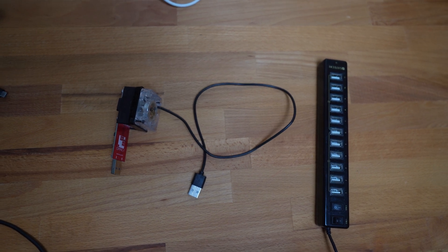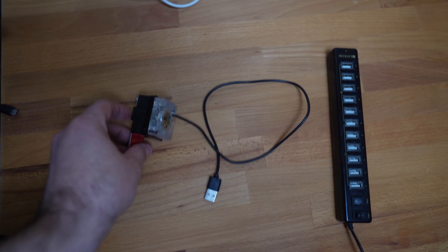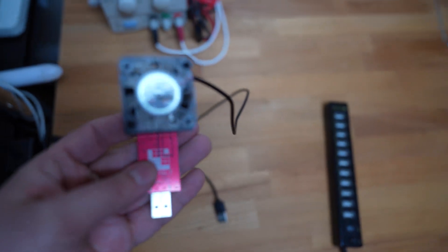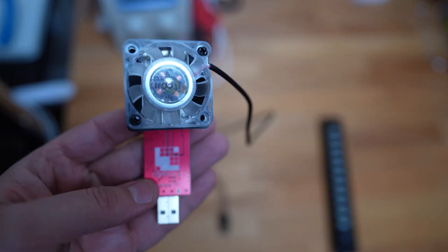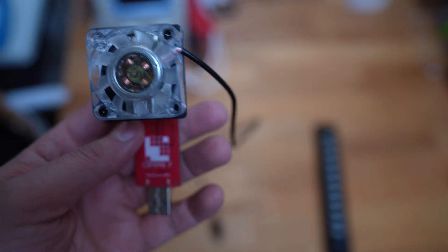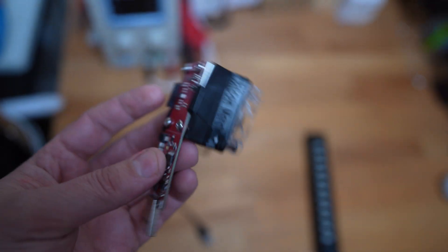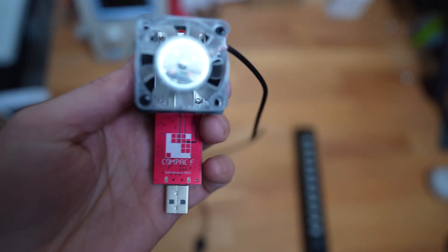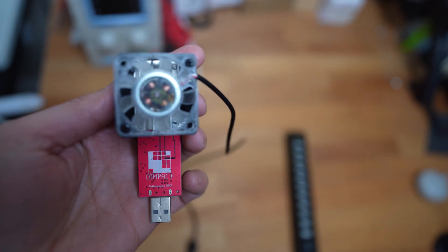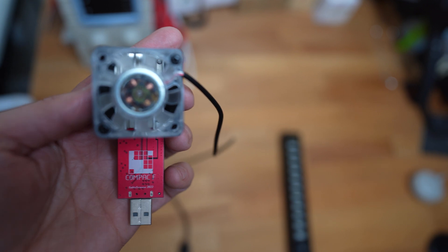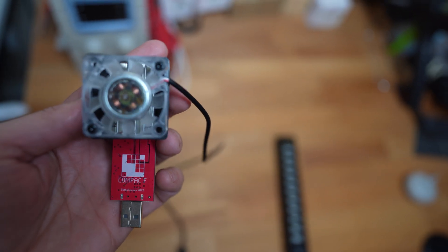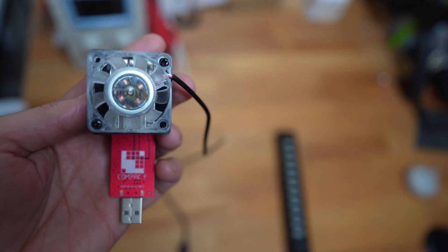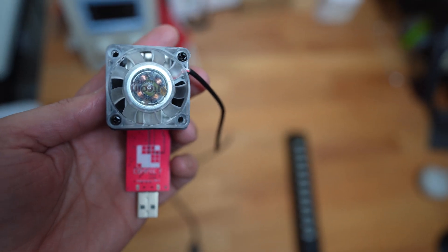Alright, so these are the only things you're really going to need. This is the most important one here. This is the Compact F. This is what's going to allow us to solo mine. I'll leave a link to this one in the description. This one has the fan. You can buy it without the fan. I got mine with the fan.